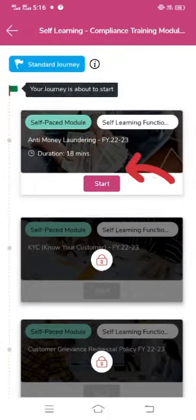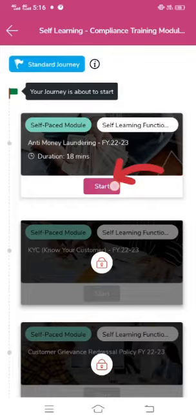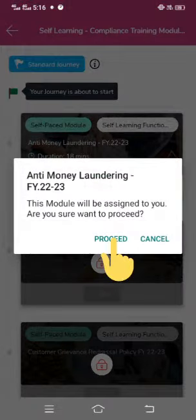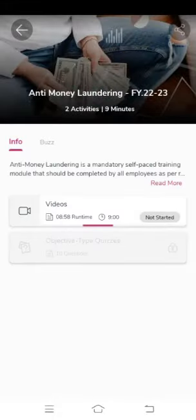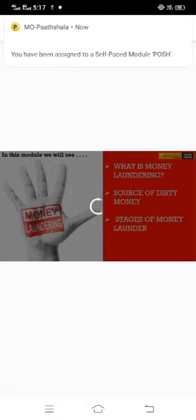Let us start our first learning activity. Click on Proceed. The learning activity will start — go through the complete video. You can also change the mobile view to landscape to see the full screen video.